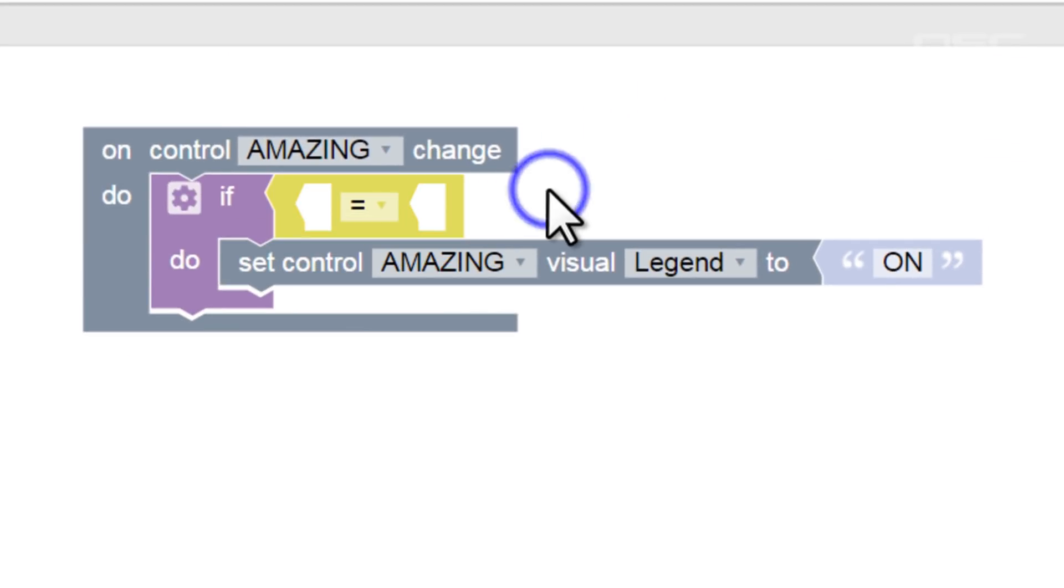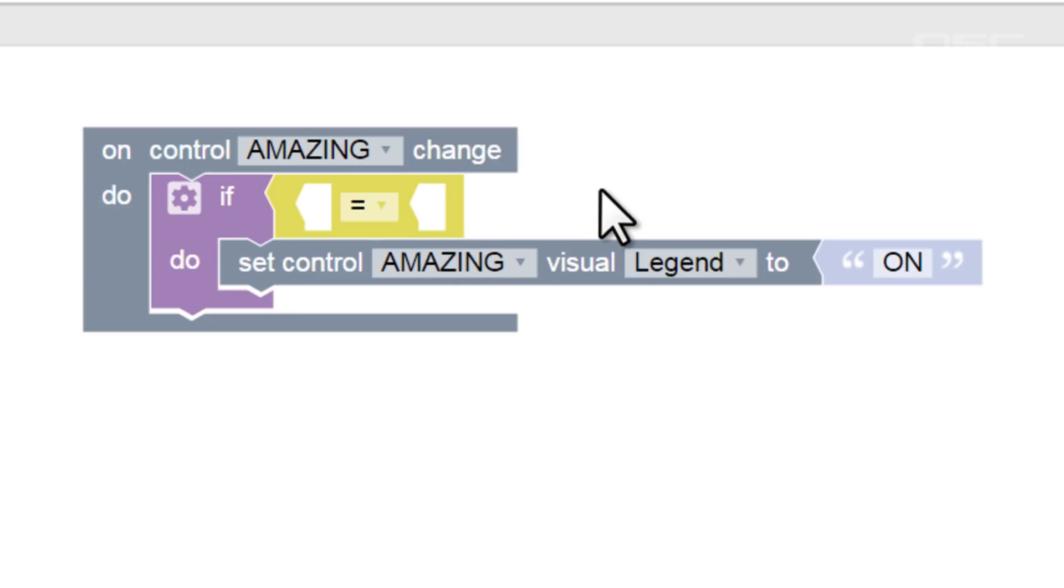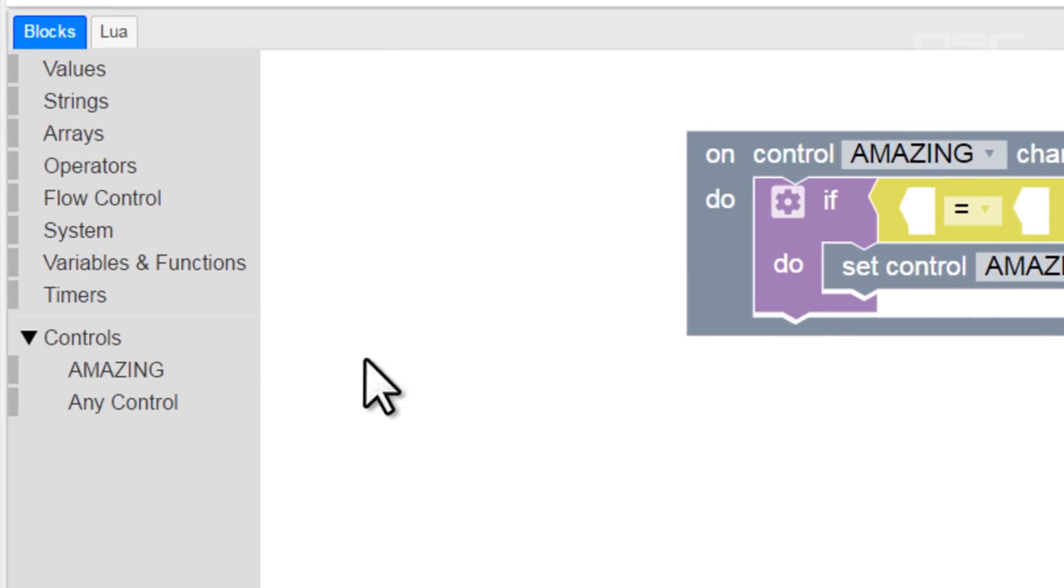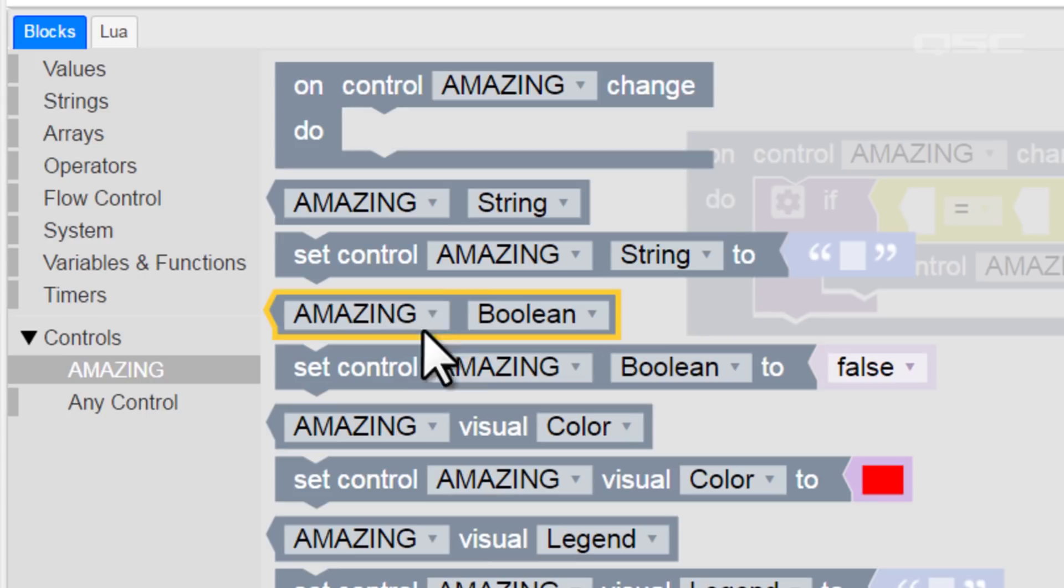Now we see a new type of block connection. Rather than slots on the edge, this block has holes. We've actually seen the type of block that fits into this hole before, with a triangular tab on the side. These are values, or parameters. If we go back to our amazing control branch, let's grab this parameter, amazing boolean.